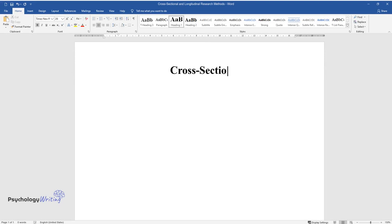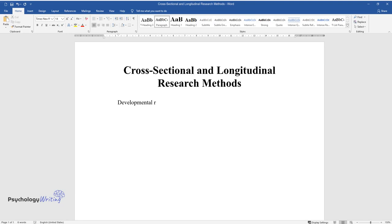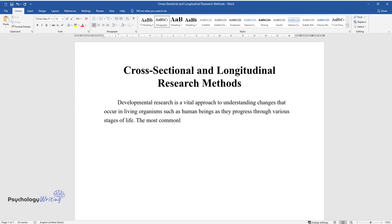Cross-sectional and longitudinal research methods. Developmental research is a vital approach to understanding changes that occur in living organisms such as human beings as they progress through various stages of life. The most commonly used methods of developmental research are cross-sectional and longitudinal designs.